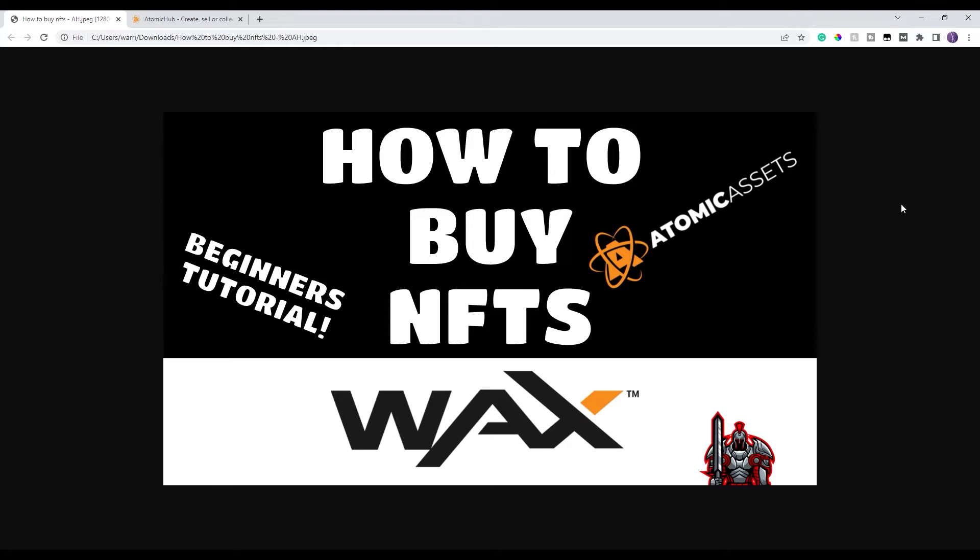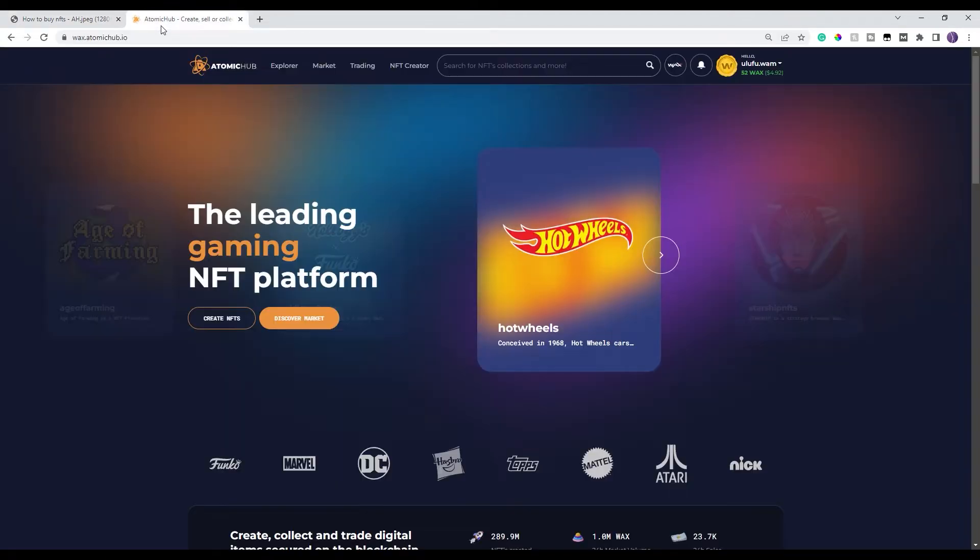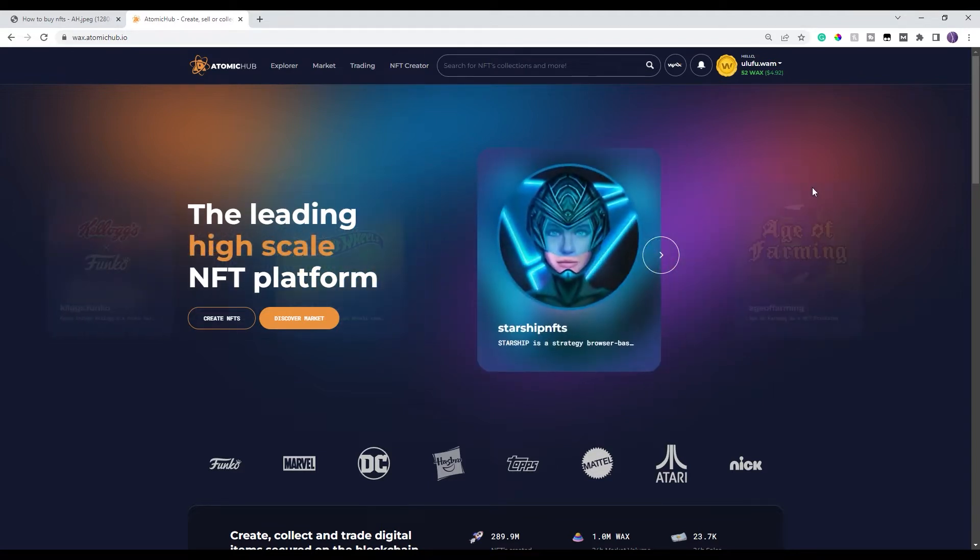So let's go ahead and jump into it. This one is focused on buying NFTs on Atomic Hub. All right, so if you're at all interested in WAX game NFTs, this is how you go ahead and take a look for them. First of all, you're gonna go to wax.atomichub.io. I'll have a link in the description for this. And you'll come to this site.